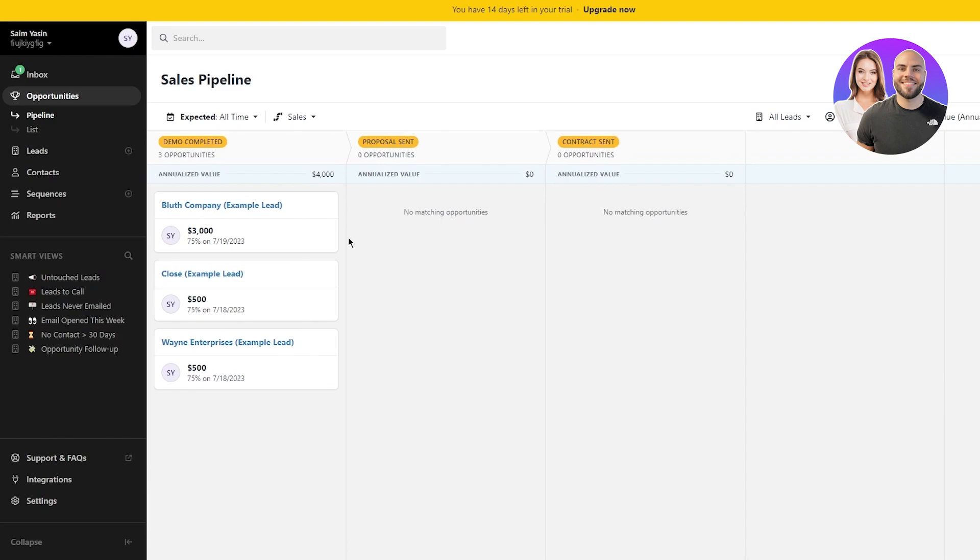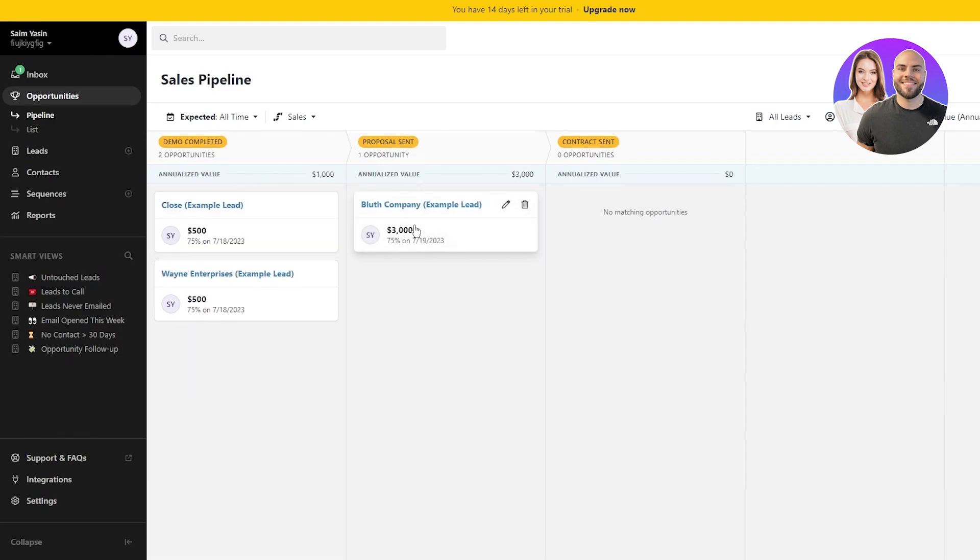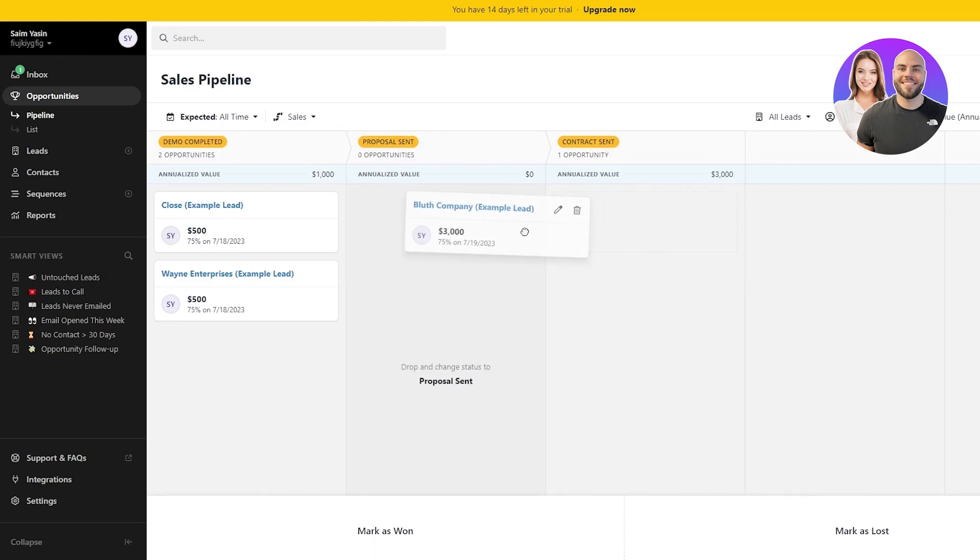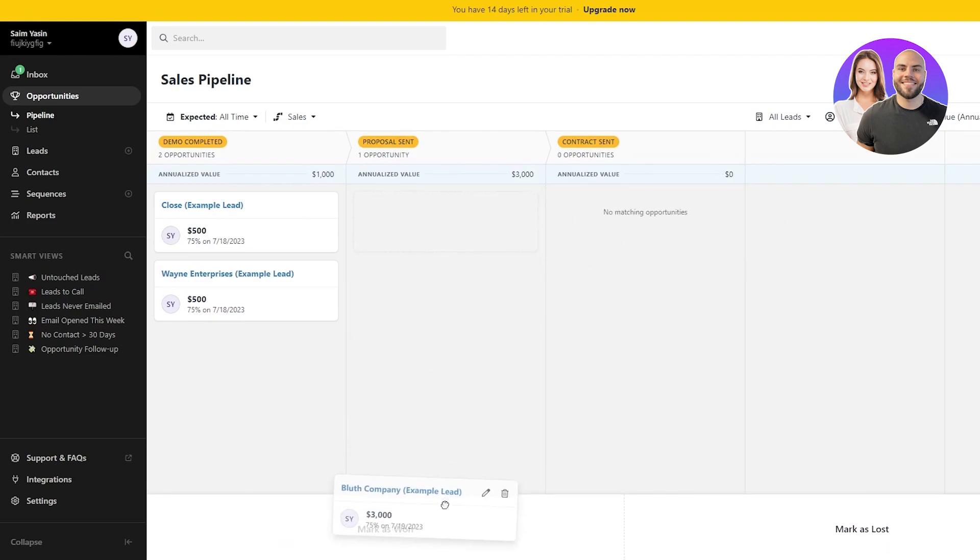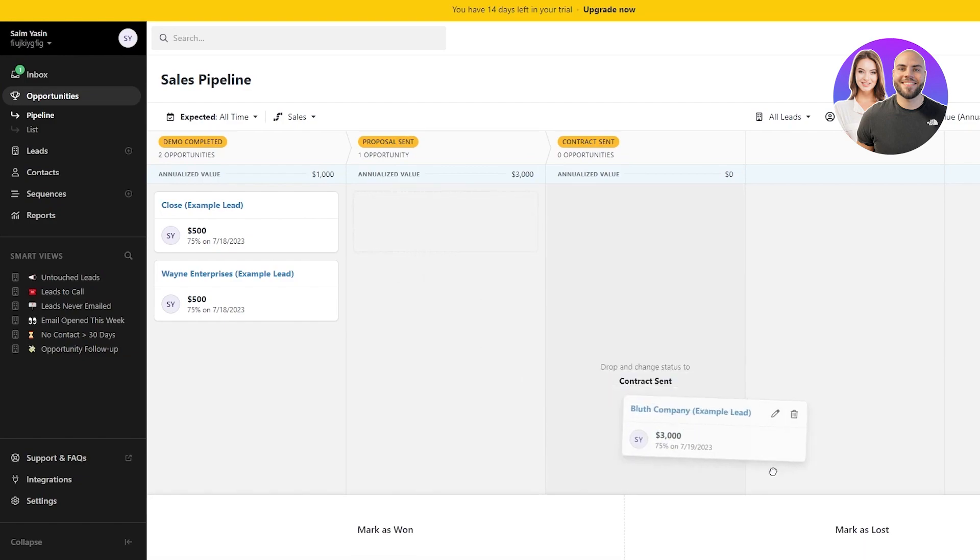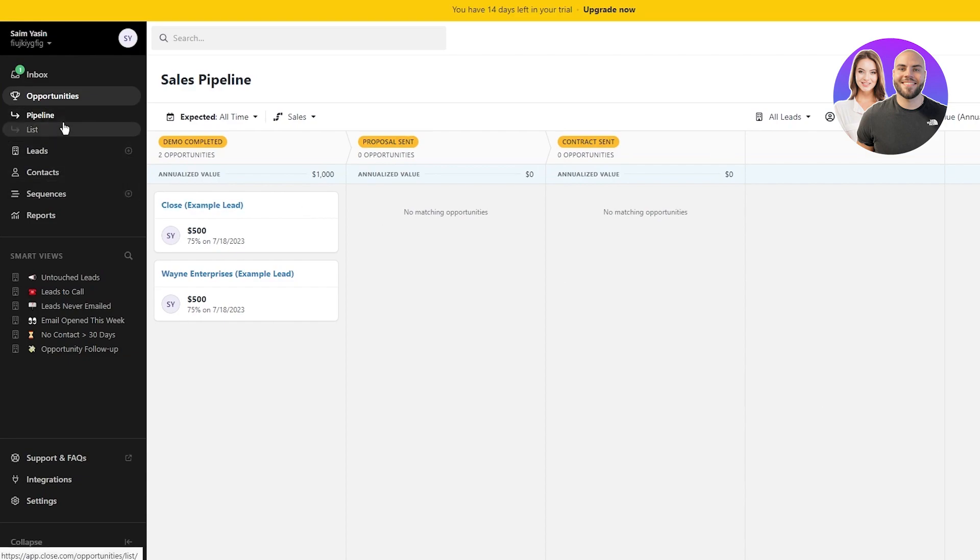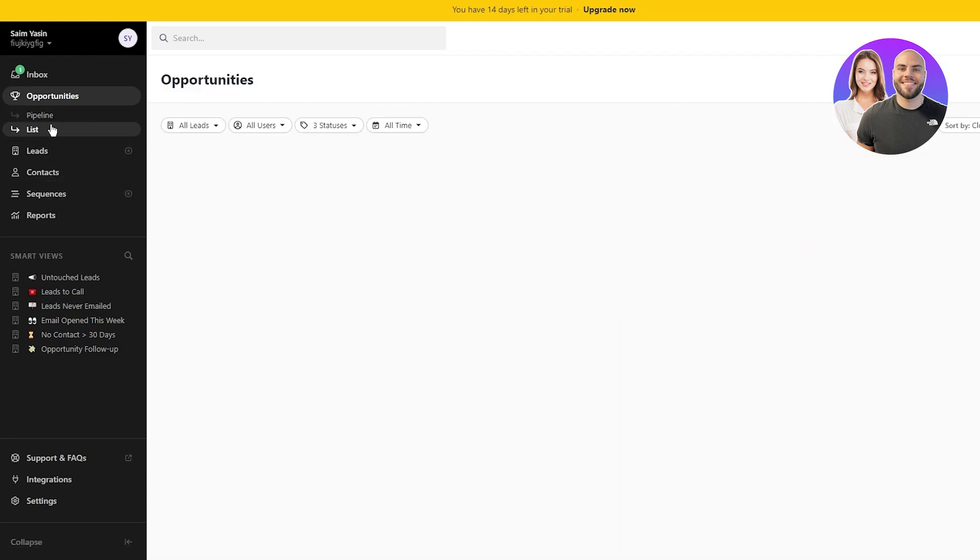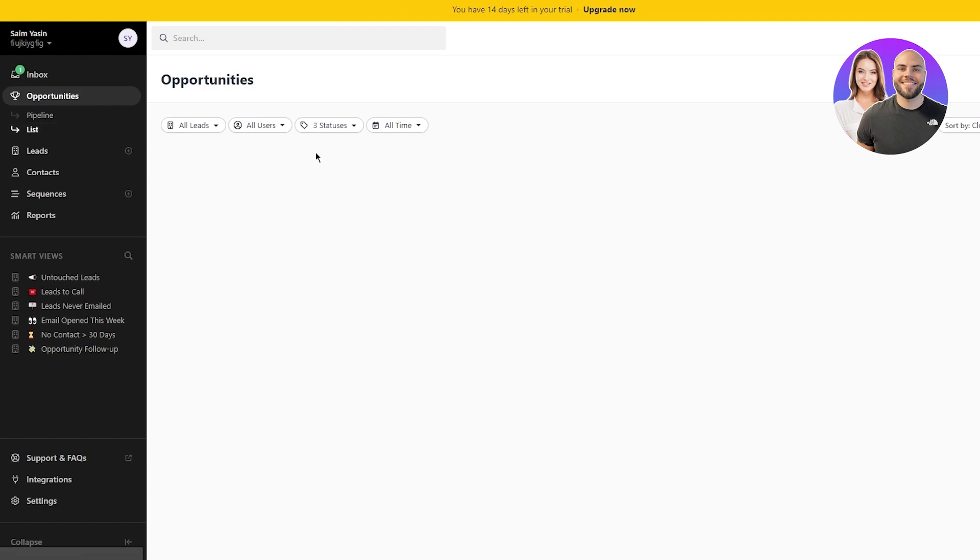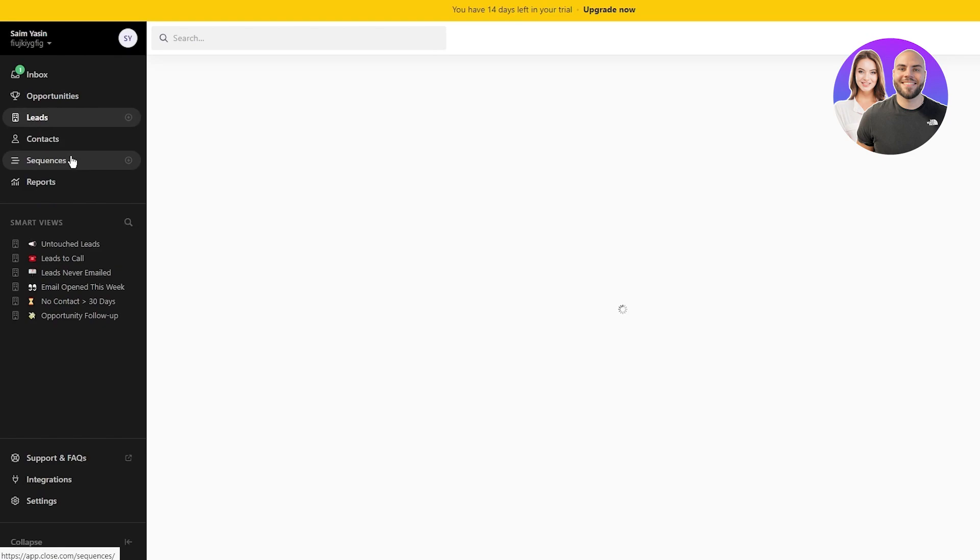This is your basic Kanban board. You can drag and drop things over here as you can see, basic stuff. You can also mark them as won. You can mark them as lost, so I'm going to mark them as won and you can change the different things. This is your basic pipeline. Then there's different lists that you can have for yourself. When it comes to the list work, obviously you're going to have to import data into the list. Then you have different leads.